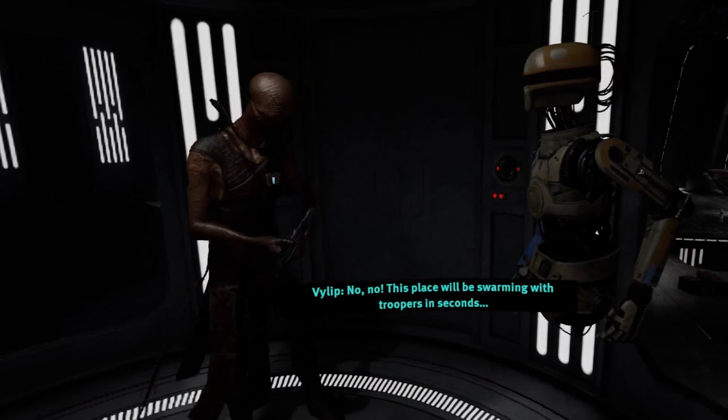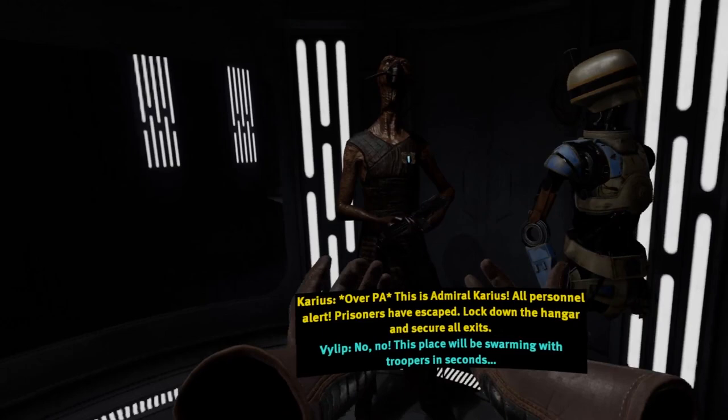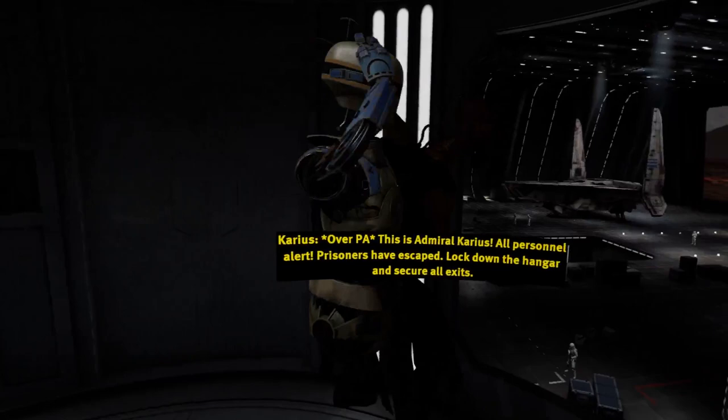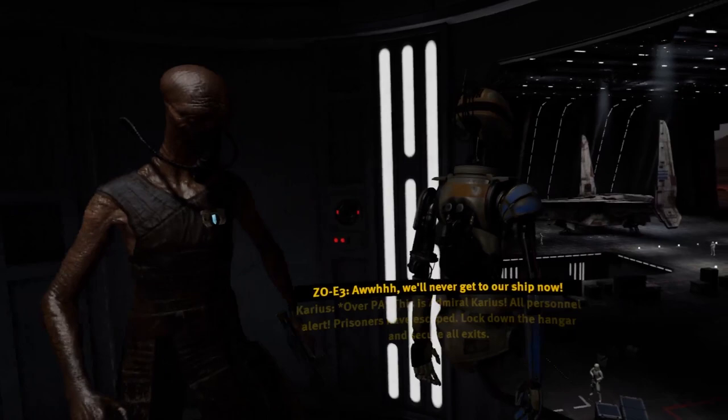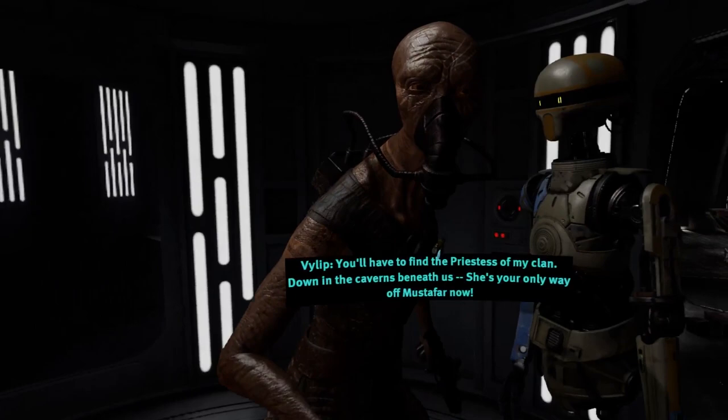Here is an example of in-game subtitle implementation, showing dialogue such as: 'This place will be swarming with troopers in seconds. This is Admiral Keris. All personnel alert. Prisoners have escaped. Lock down the hangar and secure all exits. We'll never get to our ship now.' Each app will bring its own unique considerations around facilitating positive experiences across varying hearing capabilities, but we will focus here on what the Oculus VRCs have documented to be the most critical.